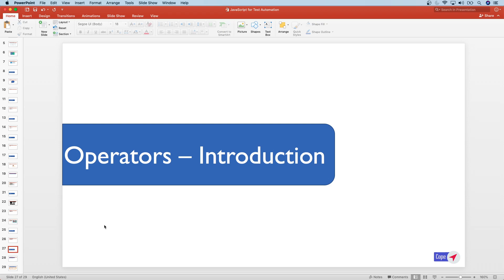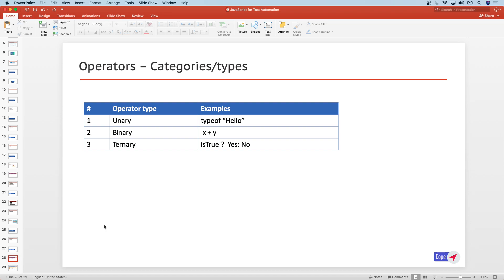In this section we want to look at the operators in JavaScript. If we need to categorize operators in JavaScript, we can categorize them into three different buckets or types: number one is unary, number two binary, and then ternary.